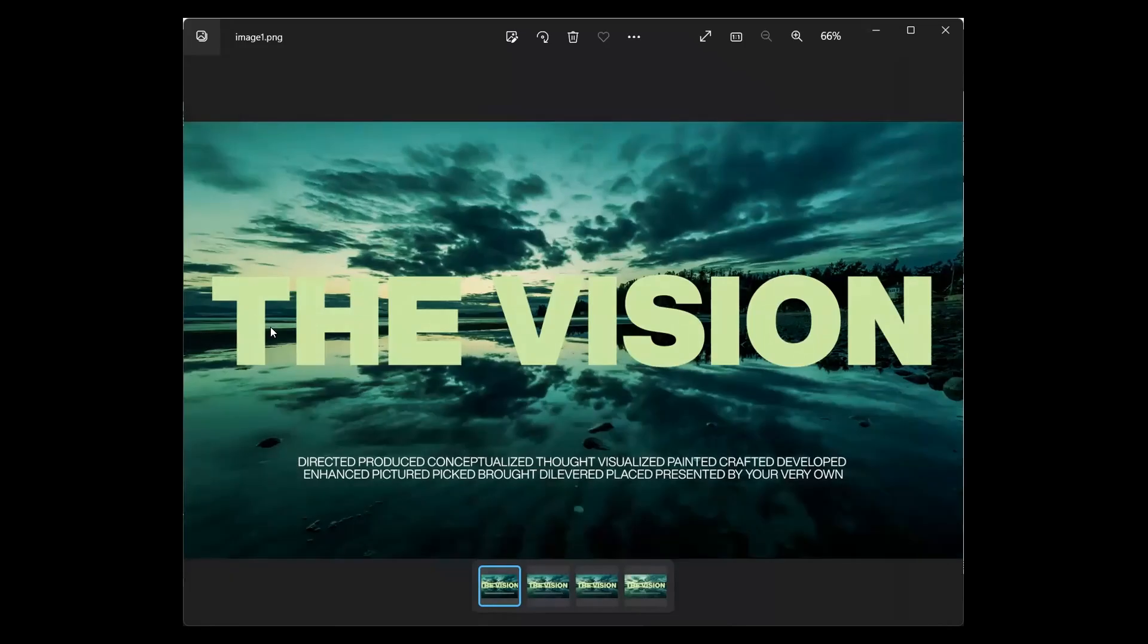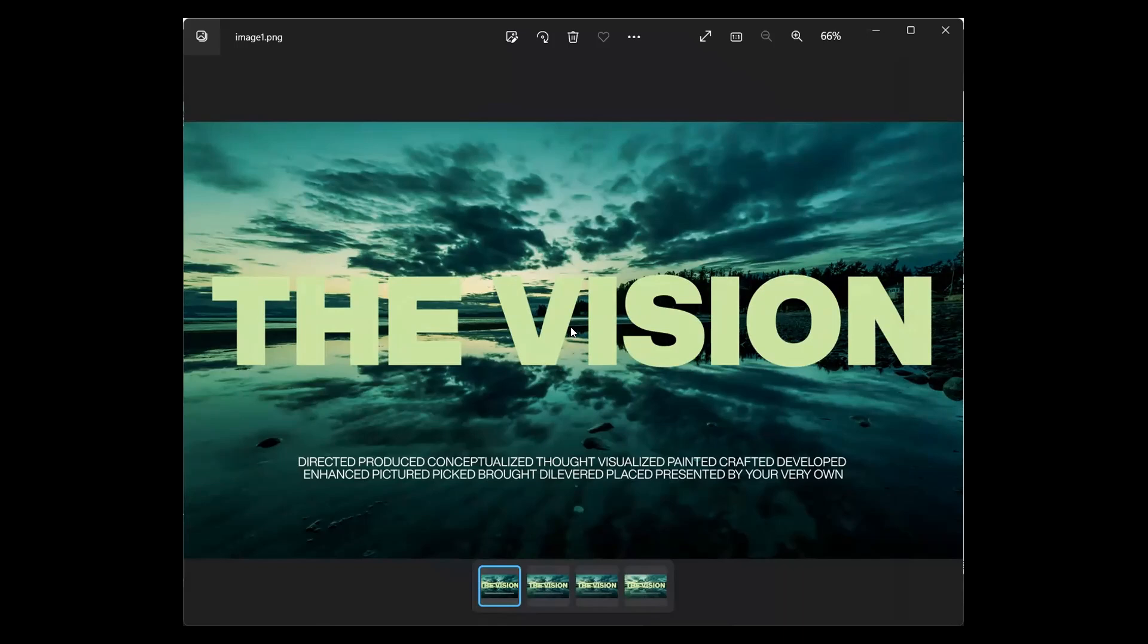This is how you can export your frames as images from DaVinci Resolve. This can be used for generating thumbnails or exporting anything as images. You can also have your color-graded footage that you want to export maybe as stills—you can do that as well. I hope you like the video, and I'll see you in the next one.